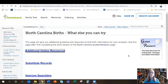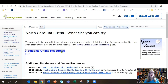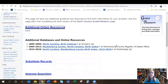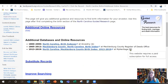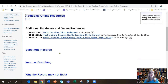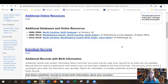Here I am on the page 'North Carolina births — what else you can try.' Here are some additional online resources — three more databases and online indexes that I can search. You'll notice that some of them have a dollar sign, which tells me this is a paid subscription. I'll need to have a subscription to access it, or visit my local library or family history center. There are also substitute records.